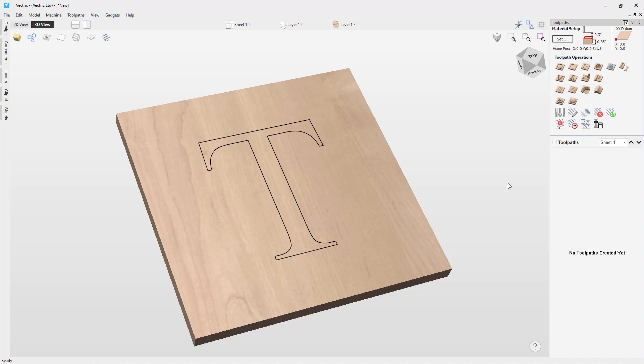In this short video, we'll be exploring the prism carving toolpath strategy. Prism carving gives a raised bevel effect to shapes and letters similar to a hand-carved look.